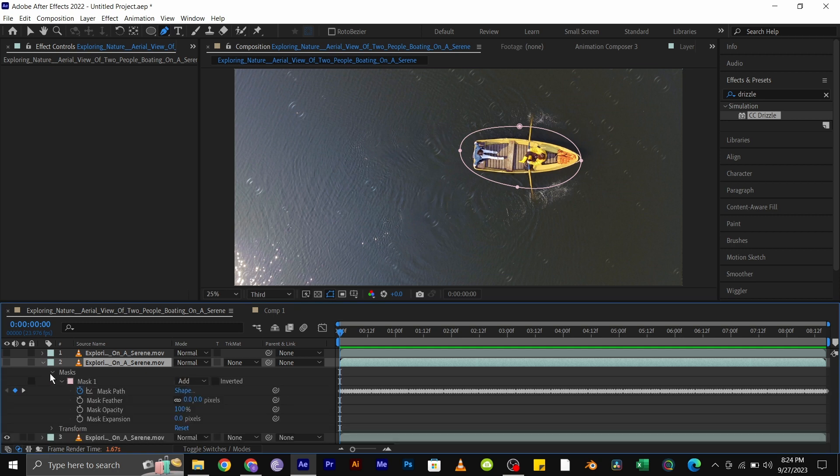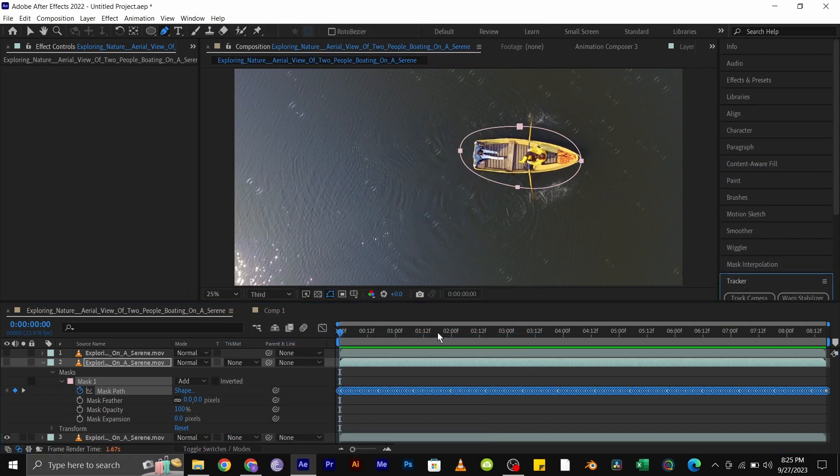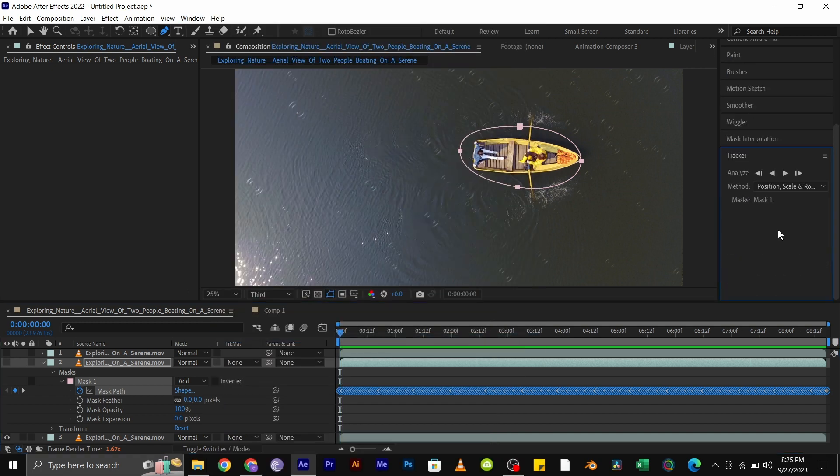Next, to track the mask, click on the dropdown and select the mask path, then go to Windows and select the tracker. Then simply click on the track forward. I'll let the tracker do its work.